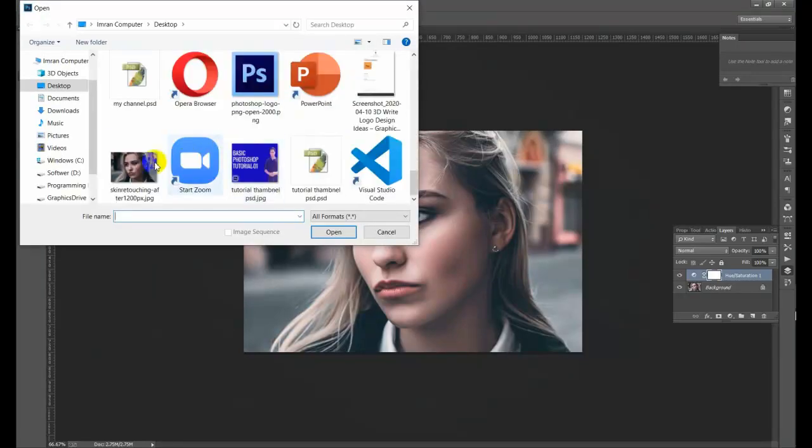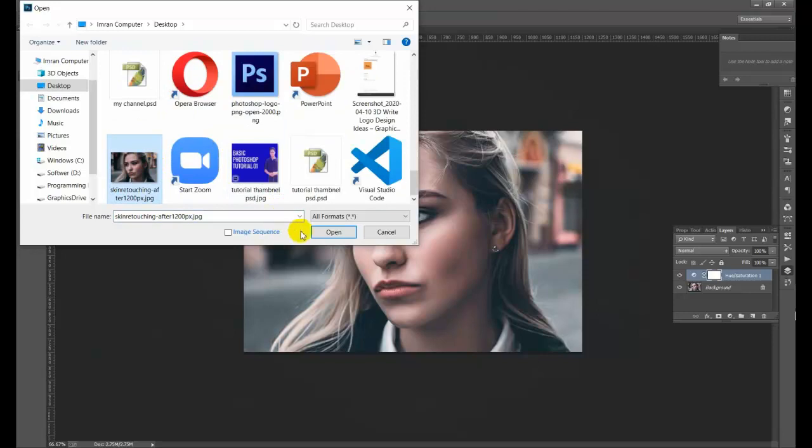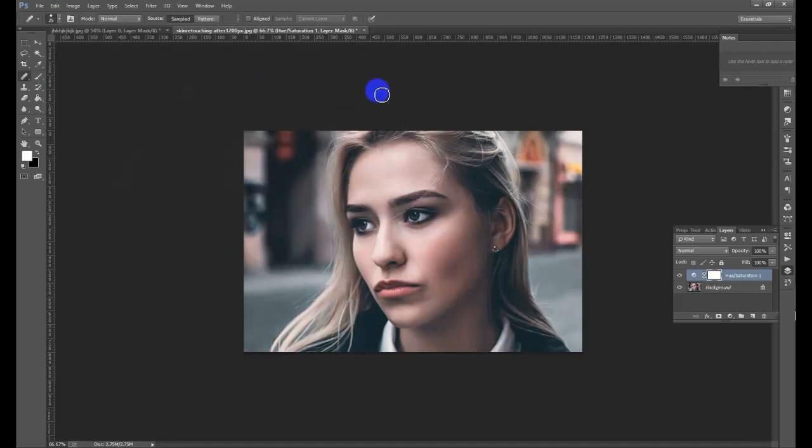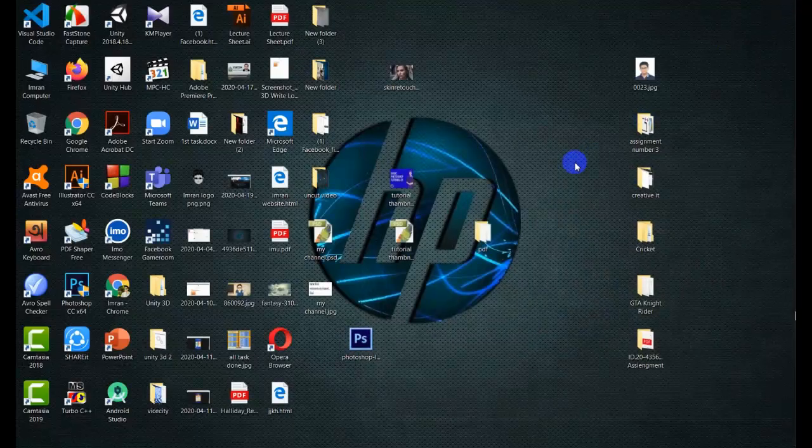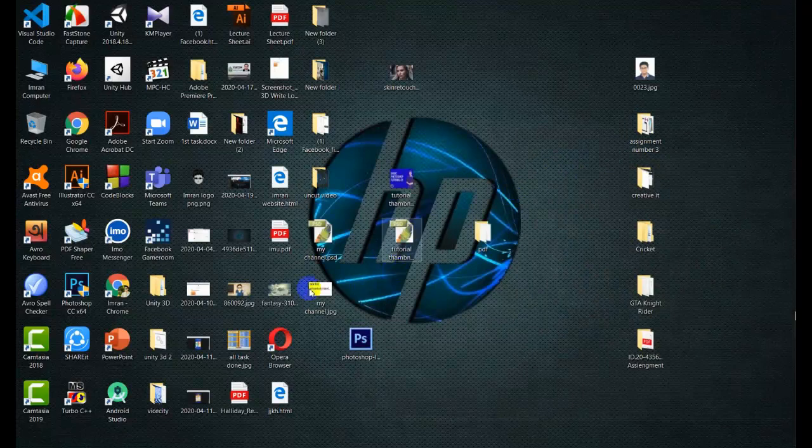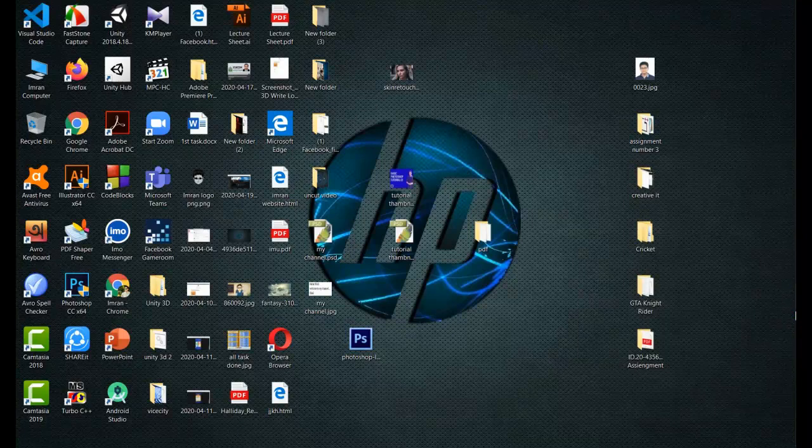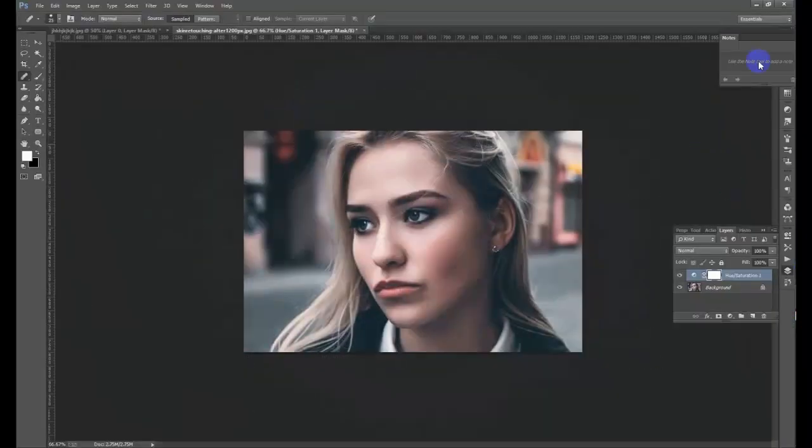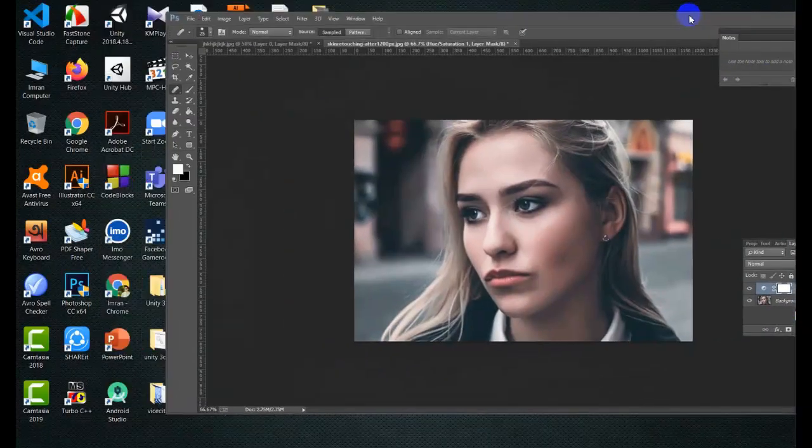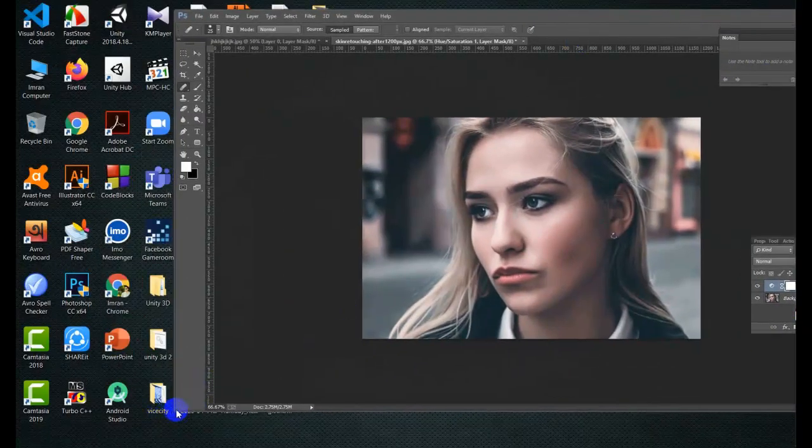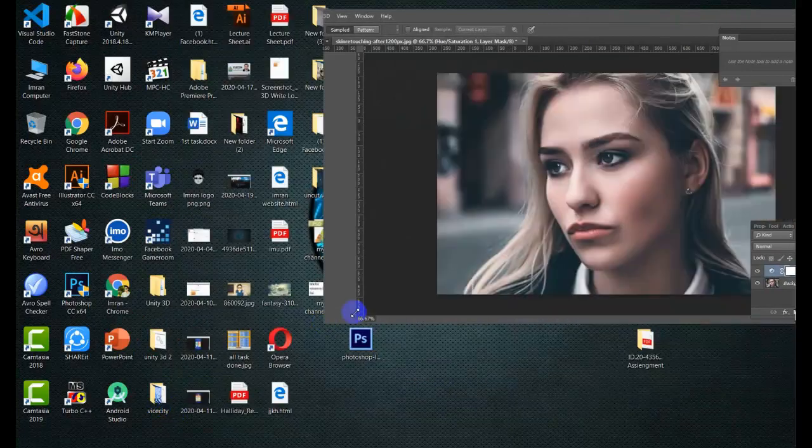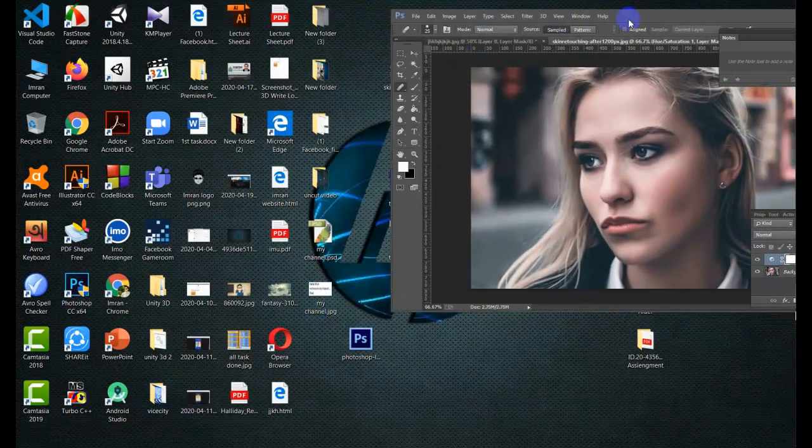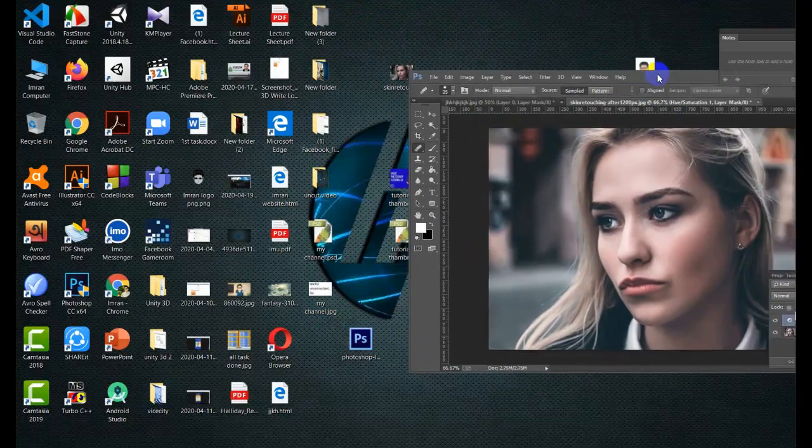So I can show you how I put my own data on the screen. I'm going to save this file. Let's see how I put it on the screen. I will open it now.